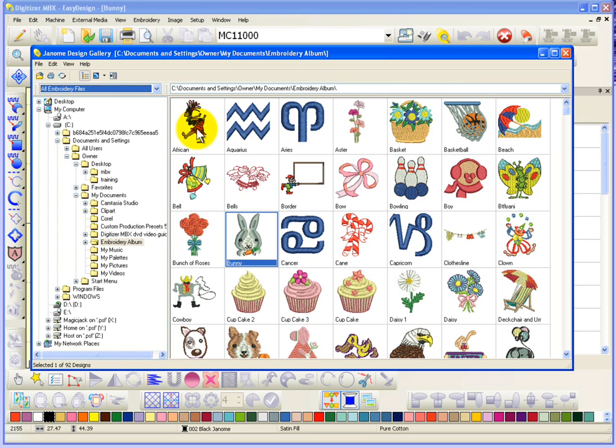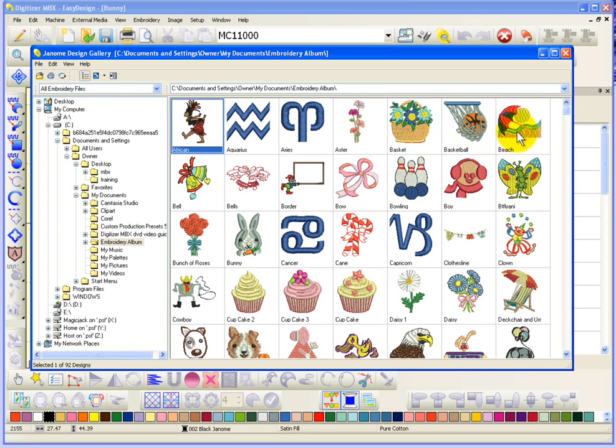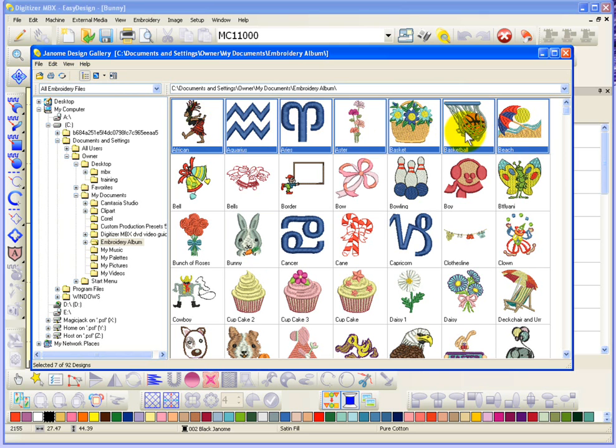In other words, if I select, for example, the African and then move my mouse over, hold the Shift key on my keyboard and click on Beach, it selects multiple designs.